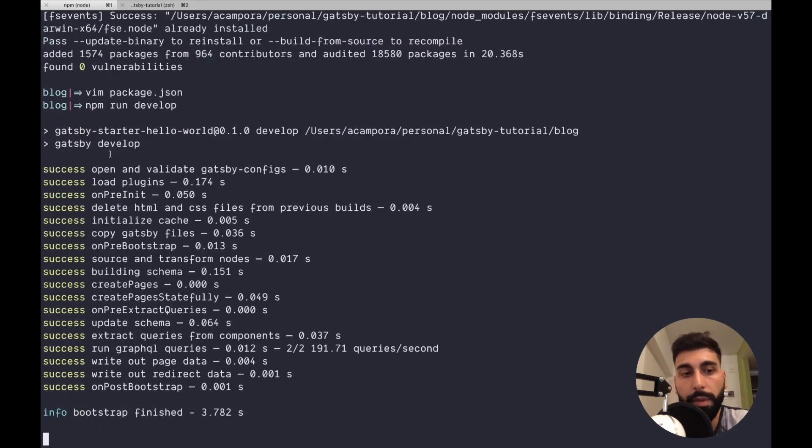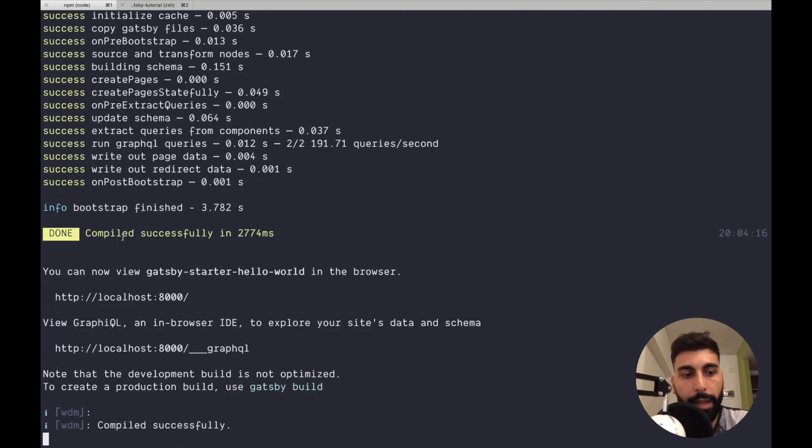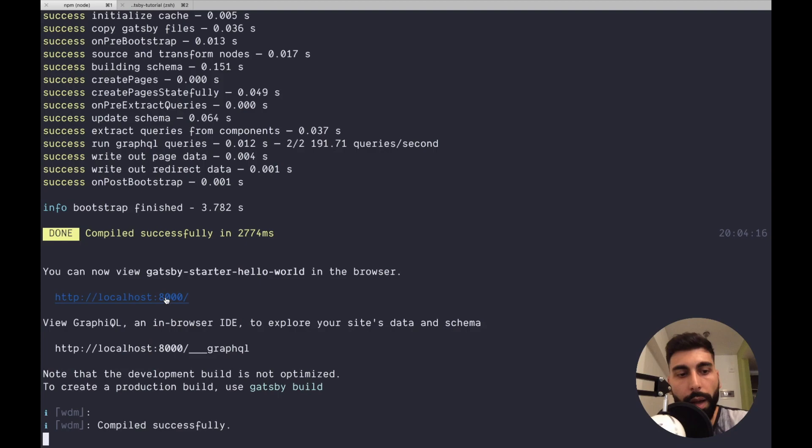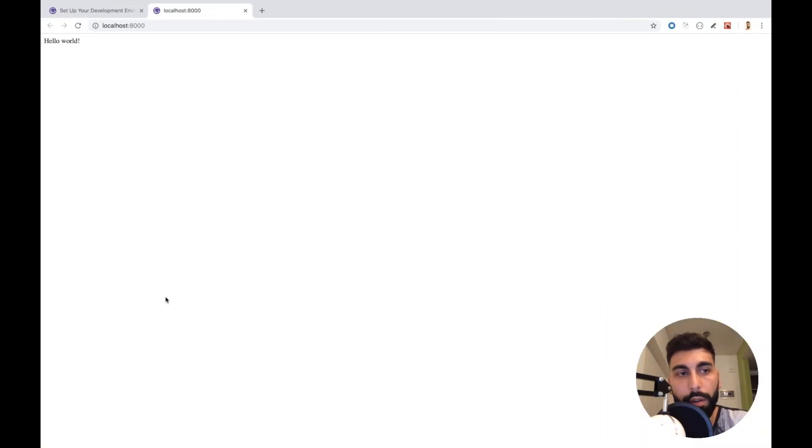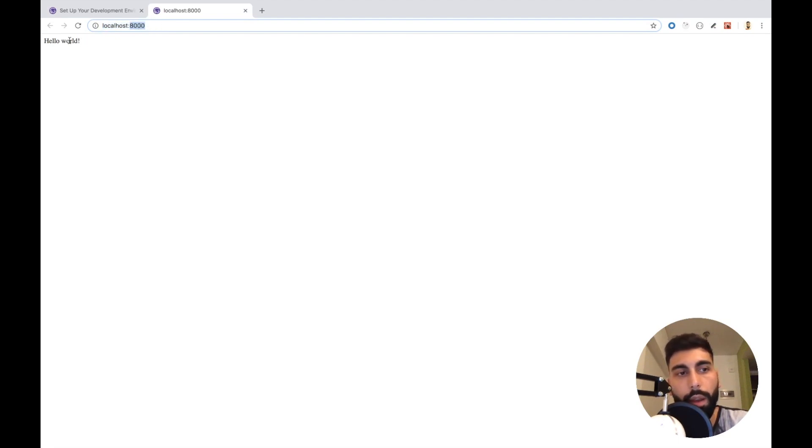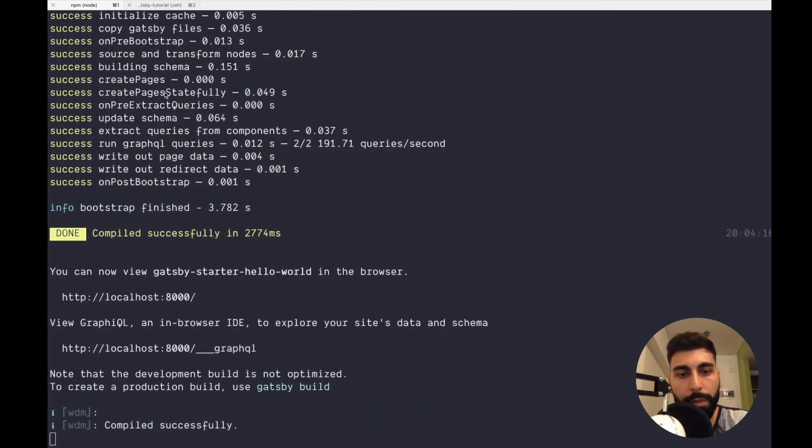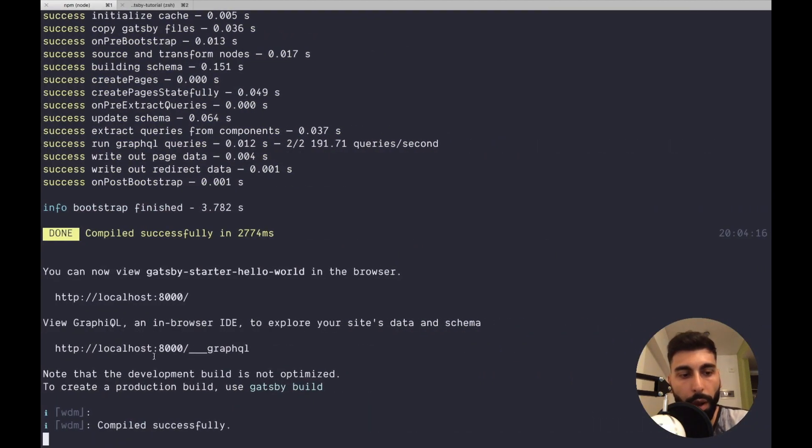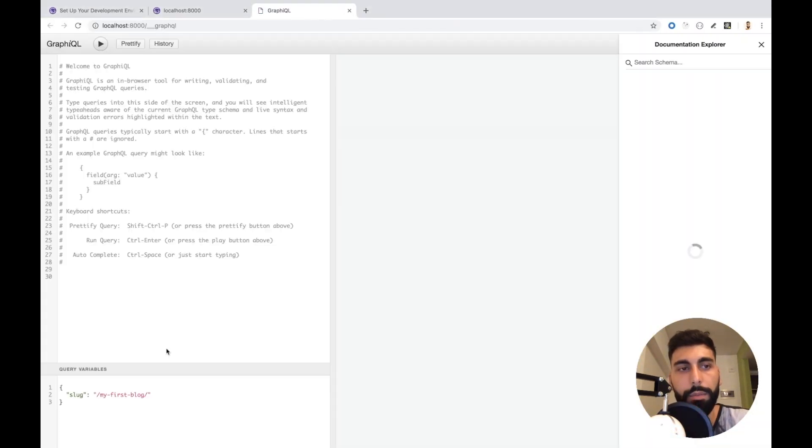Gatsby is doing some stuff, and then it will give you two things. One is your site, which is this one. It's going to listen in this port. And here we have our hello world, but at the same time, here we have our GraphQL client.